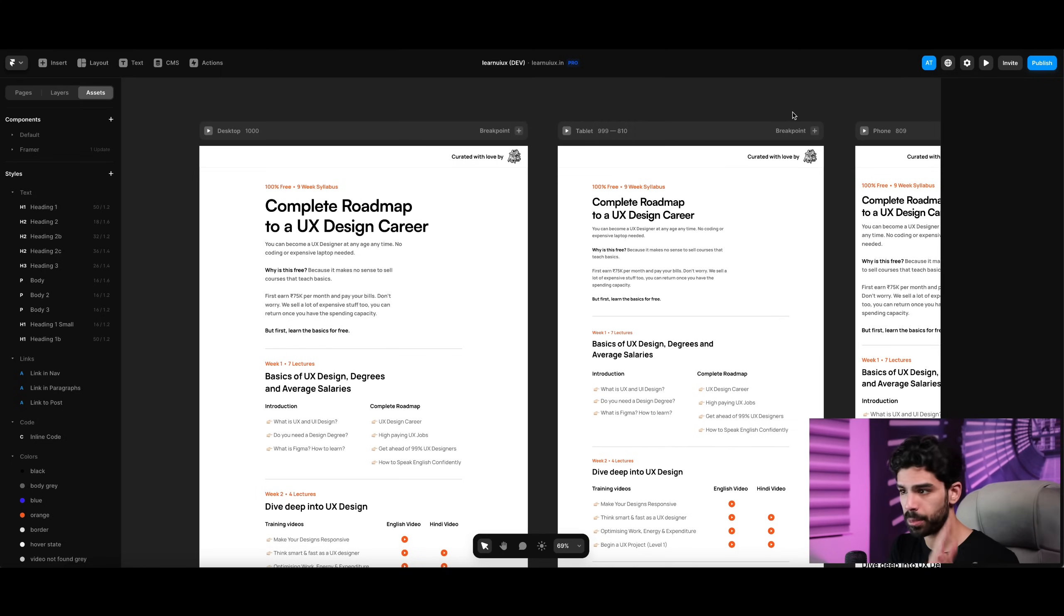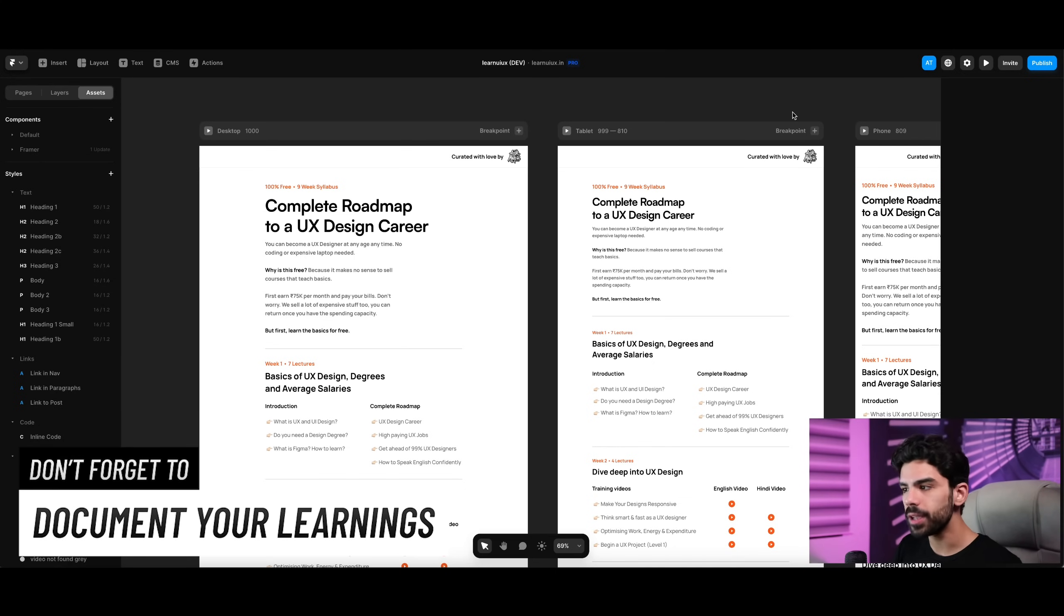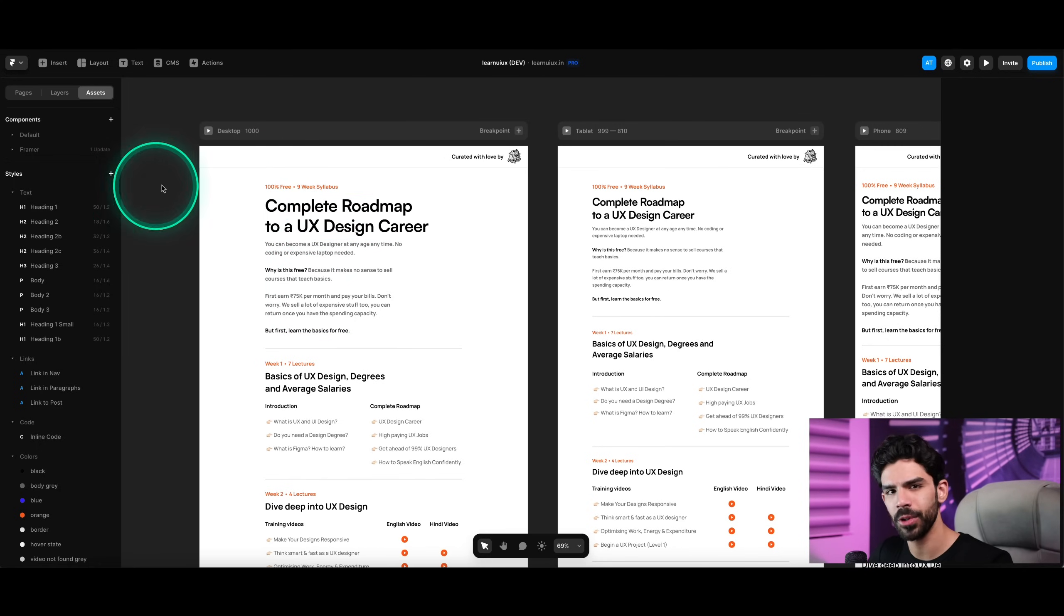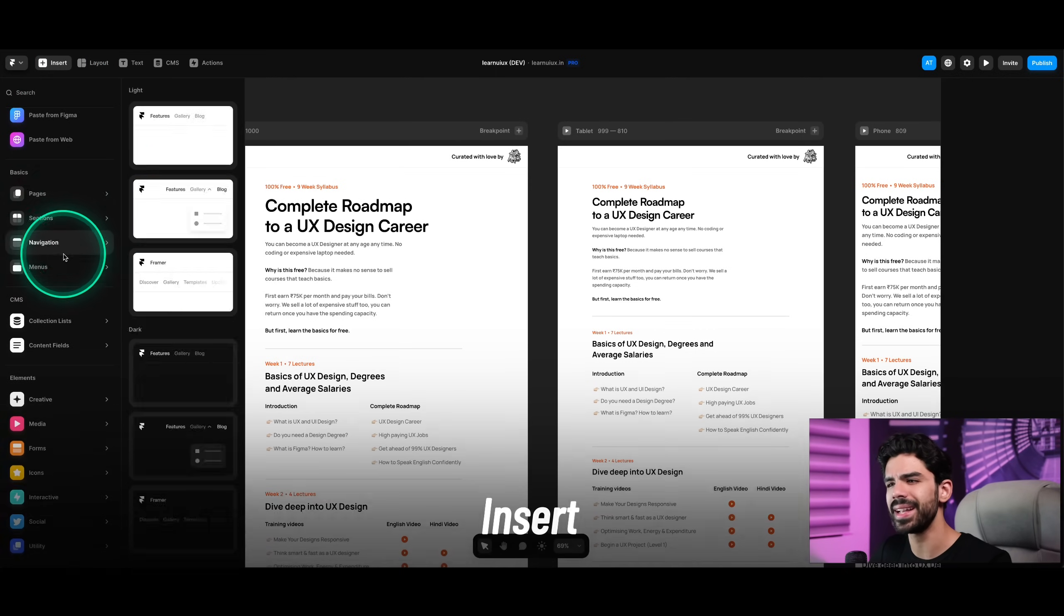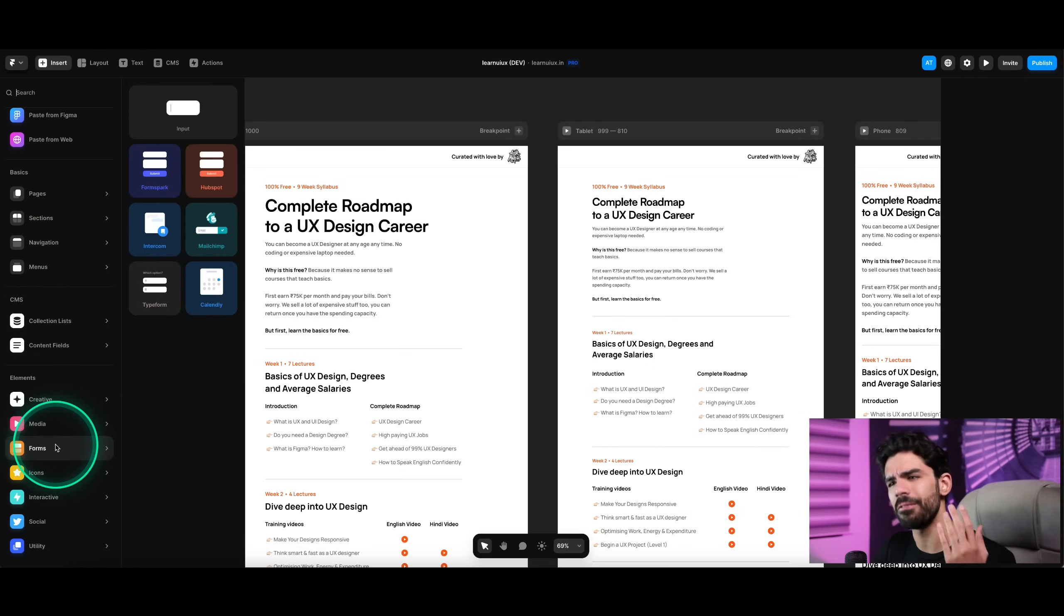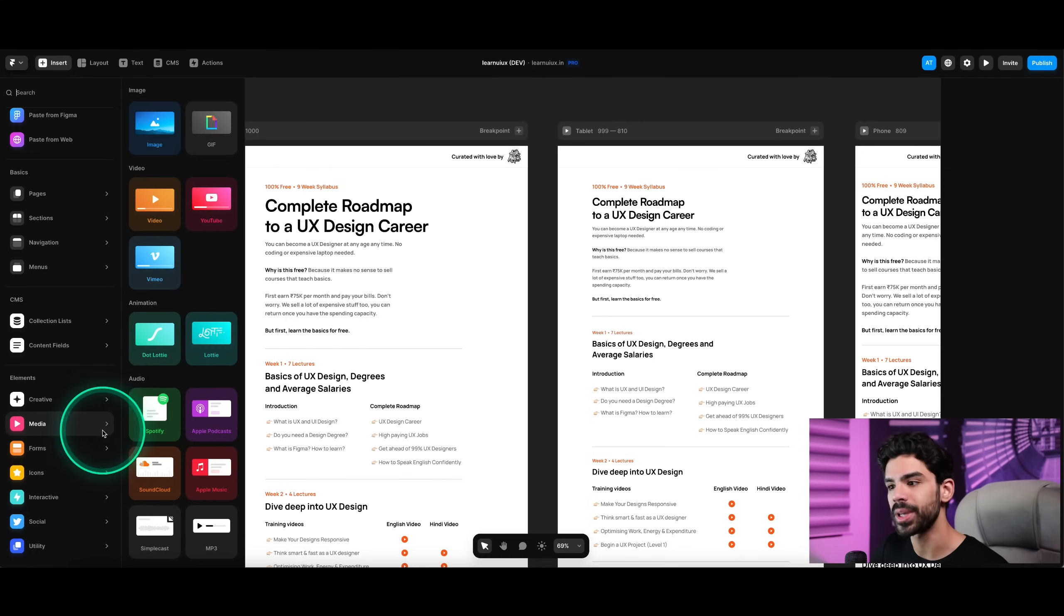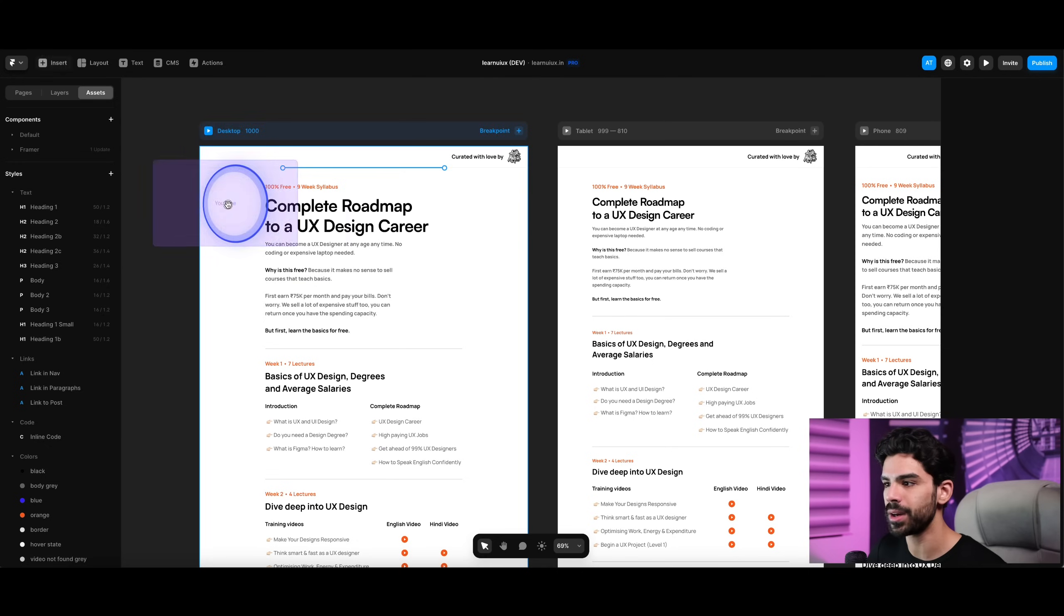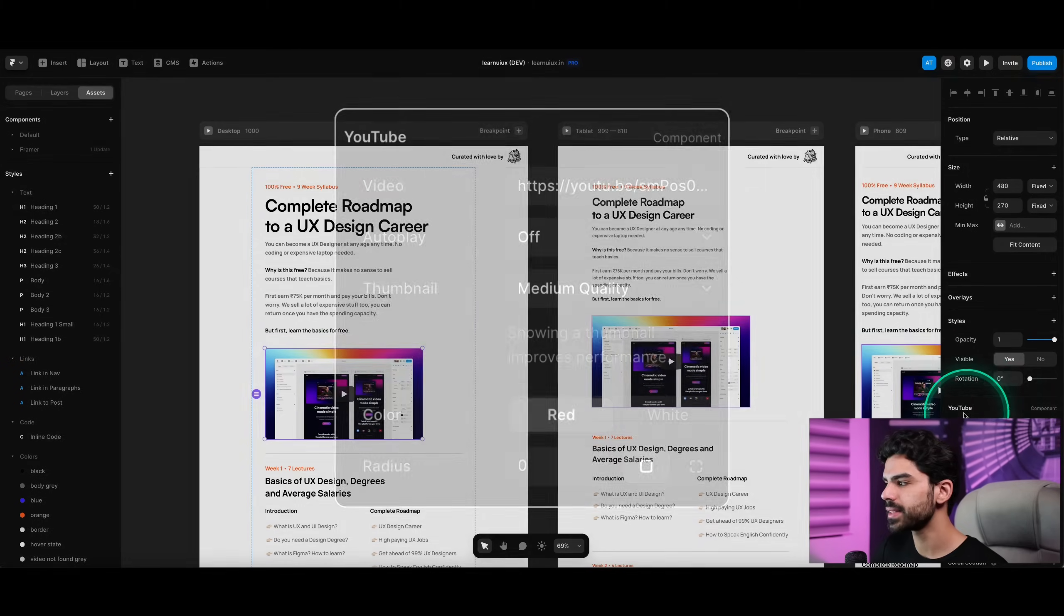The core reason why I am so excited to teach Framer is because the demand for web designers is way higher than product designers. If you're a beginner, you can very easily understand how Framer works and start selling websites as a freelancer. On the top navbar, you have a couple of very powerful options. Number one is insert. This is an entire collection of the most important and popular web items that people put on their website. This includes forms, countdown timers, patterns, media - you can embed Spotify, Apple Podcasts, so many things. It's literally a drag and drop functionality.